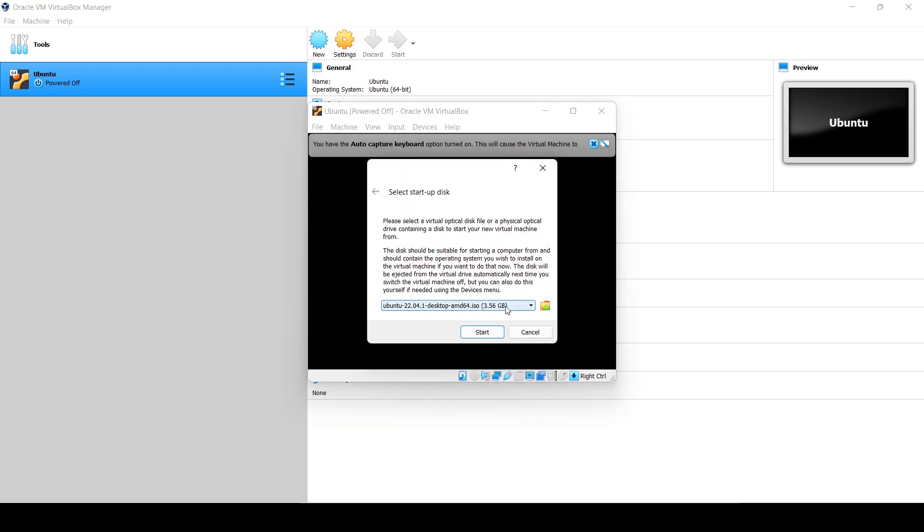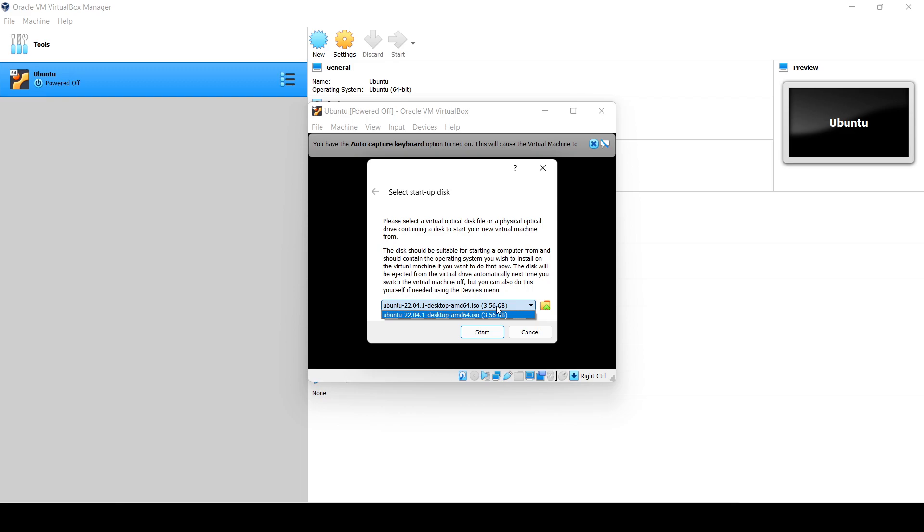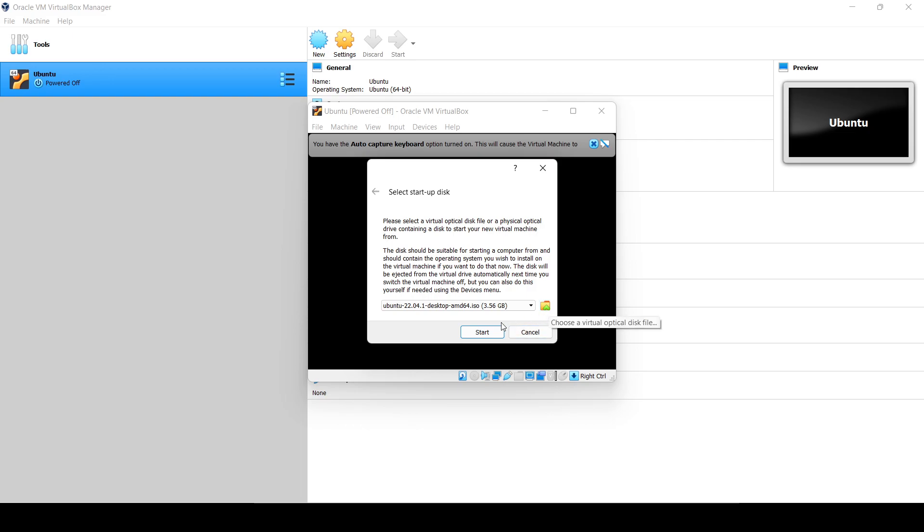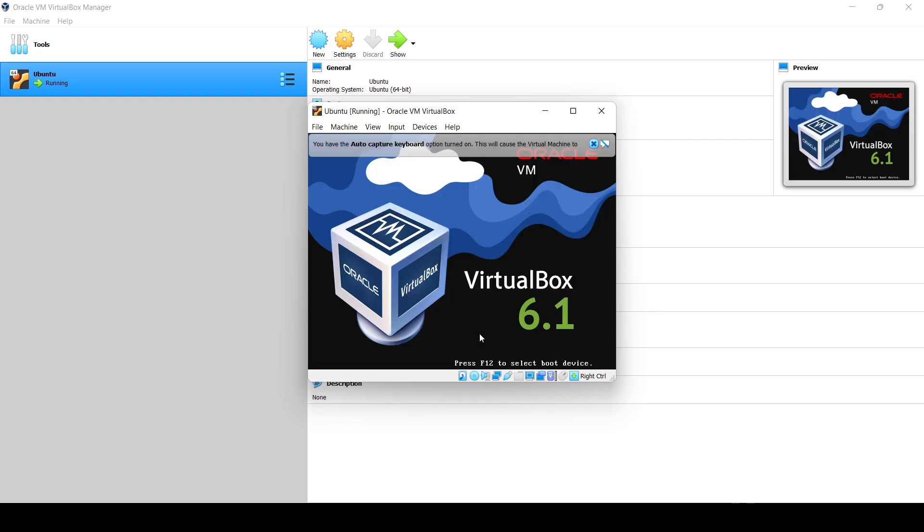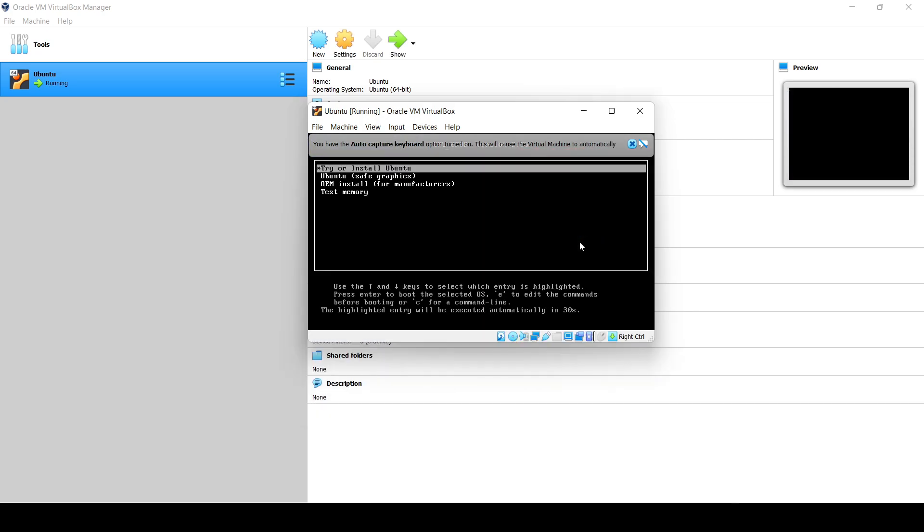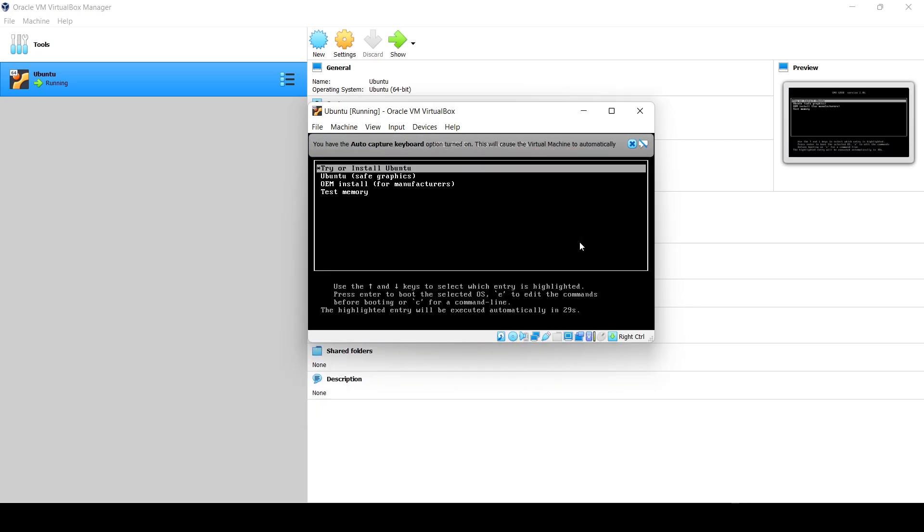The ISO is already selected. If not, you will need to click here, choose virtual disk file, and select that particular ISO image file. I'll just click on Start. Now it will start, just hit Enter.